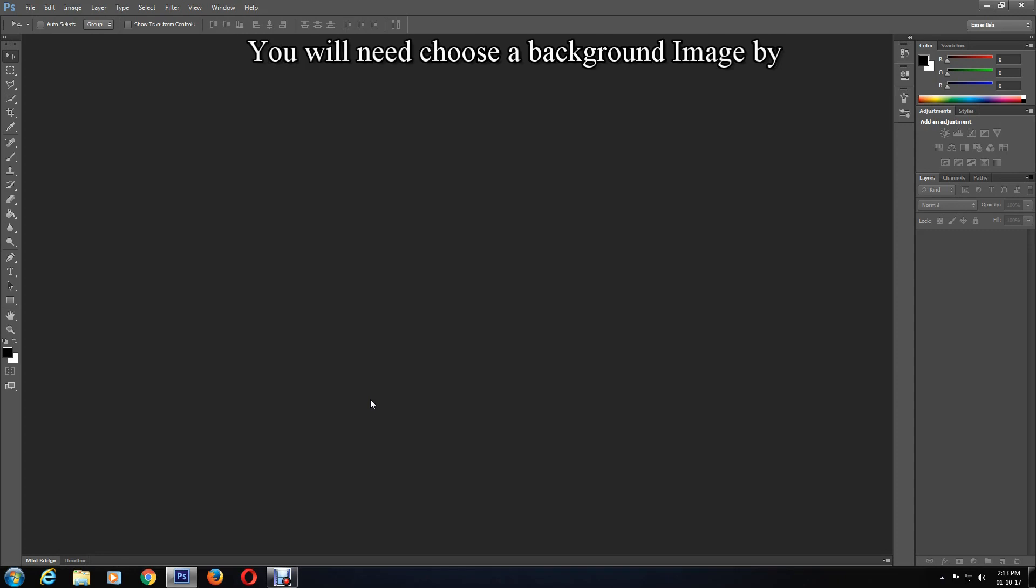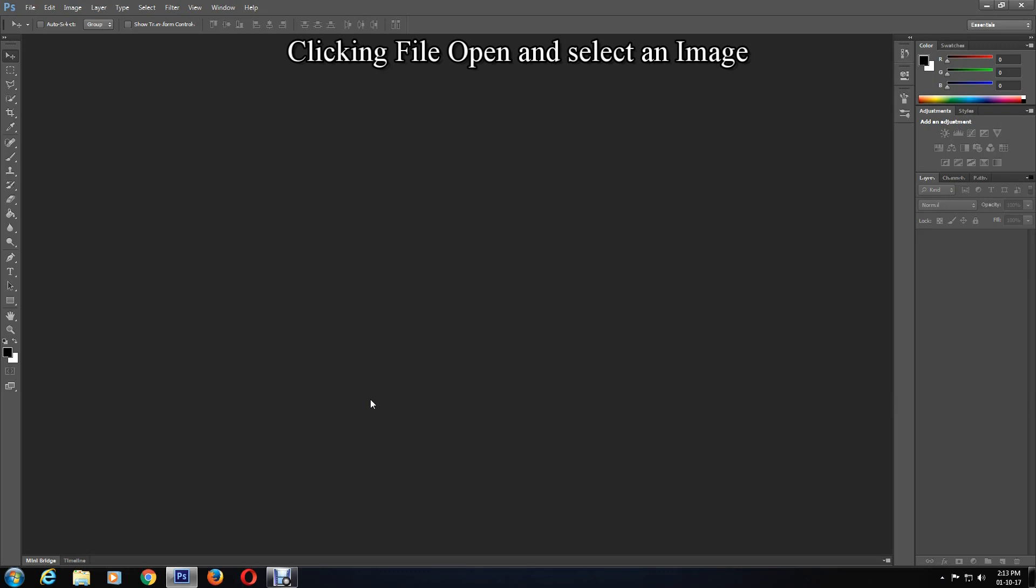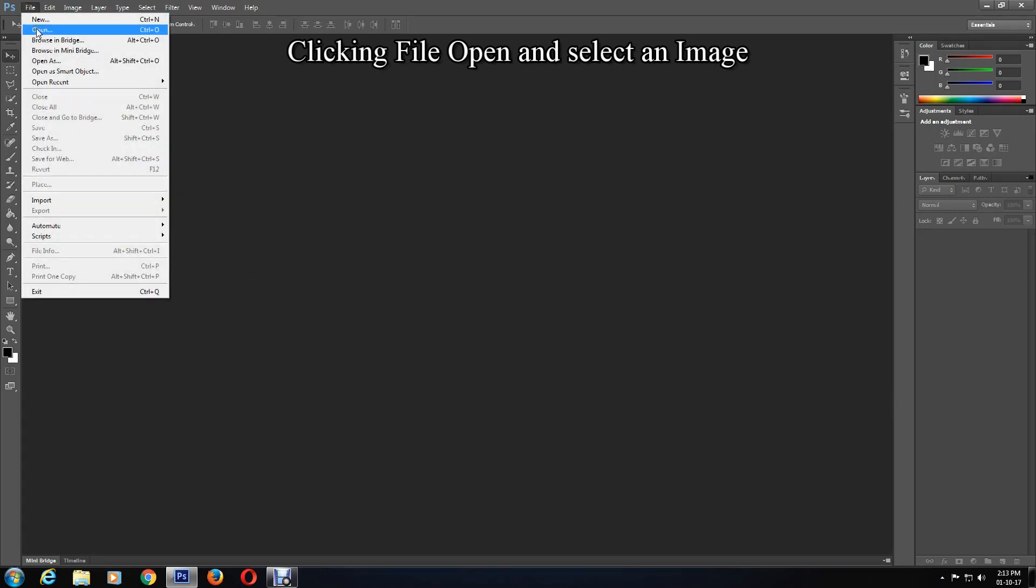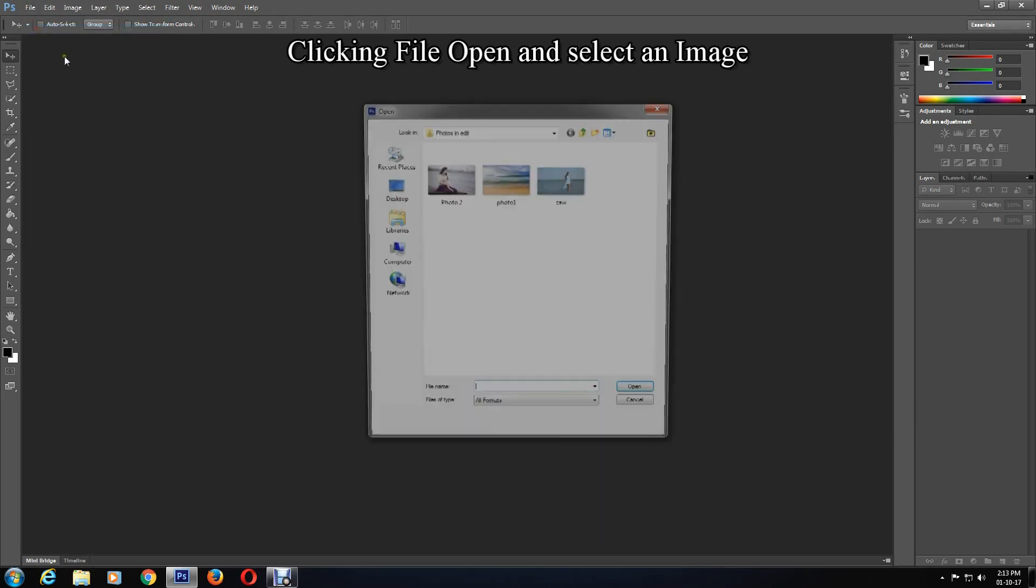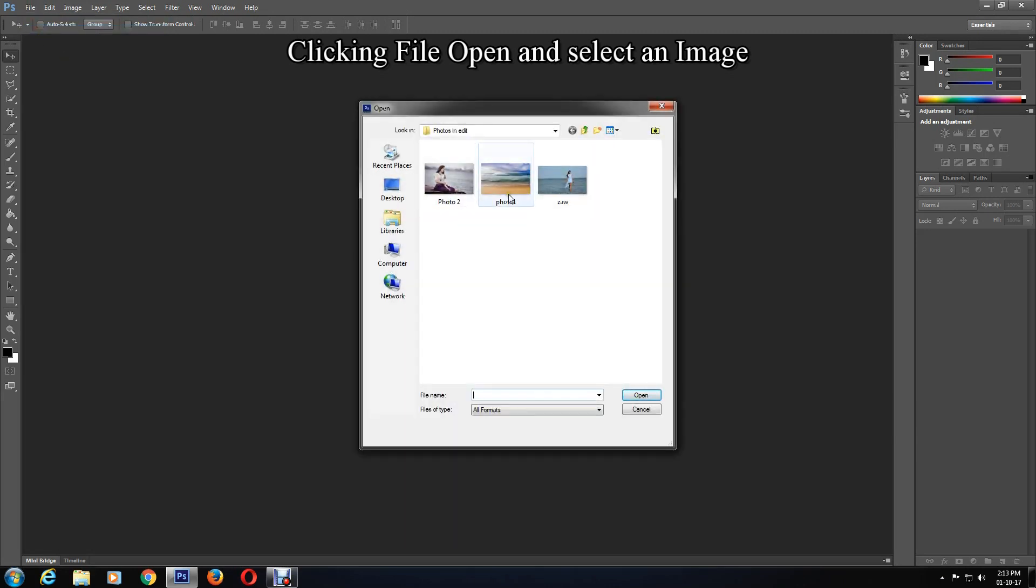You will need to choose a background image by clicking File, Open, and select an image. I'll use this image as a background.